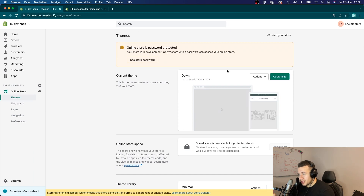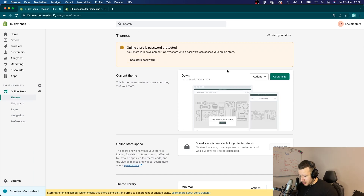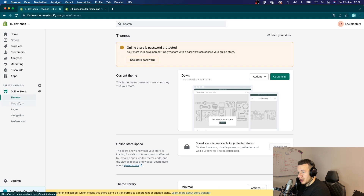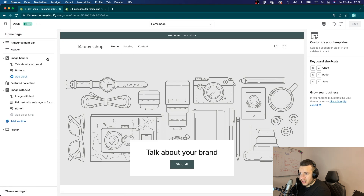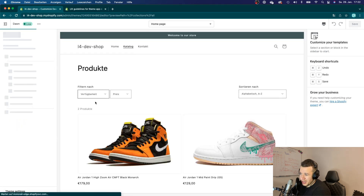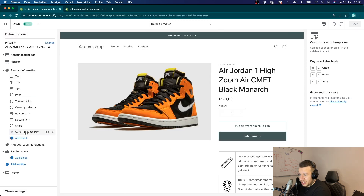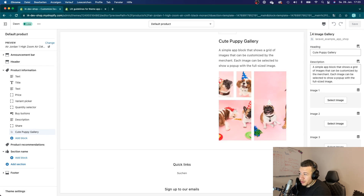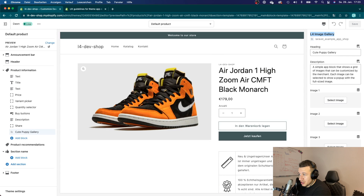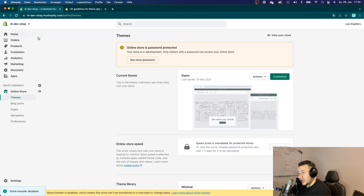In order to edit the app blocks we've just created, we would have had to go to Themes, click Customize, then navigate to Catalog, click through to the PDP, and so on — until we finally land on and edit our image gallery. But those are a ton of clicks, and we can't tell our users to go here, click here, and here and here.